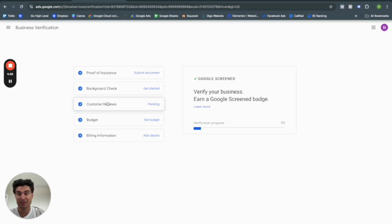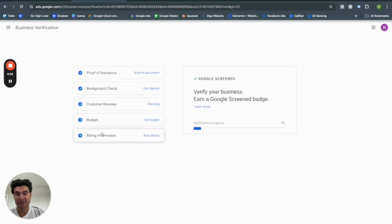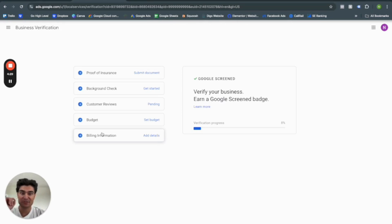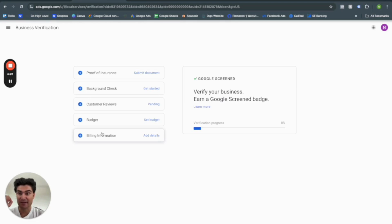If you already have one, you think you need one, you do not have one already, a budget, and then you're billing information to get this all started. So once you do all of this, you should be ready to go. Get Google screened or Google guarantee, depending on your business, and advertise on Google ads.